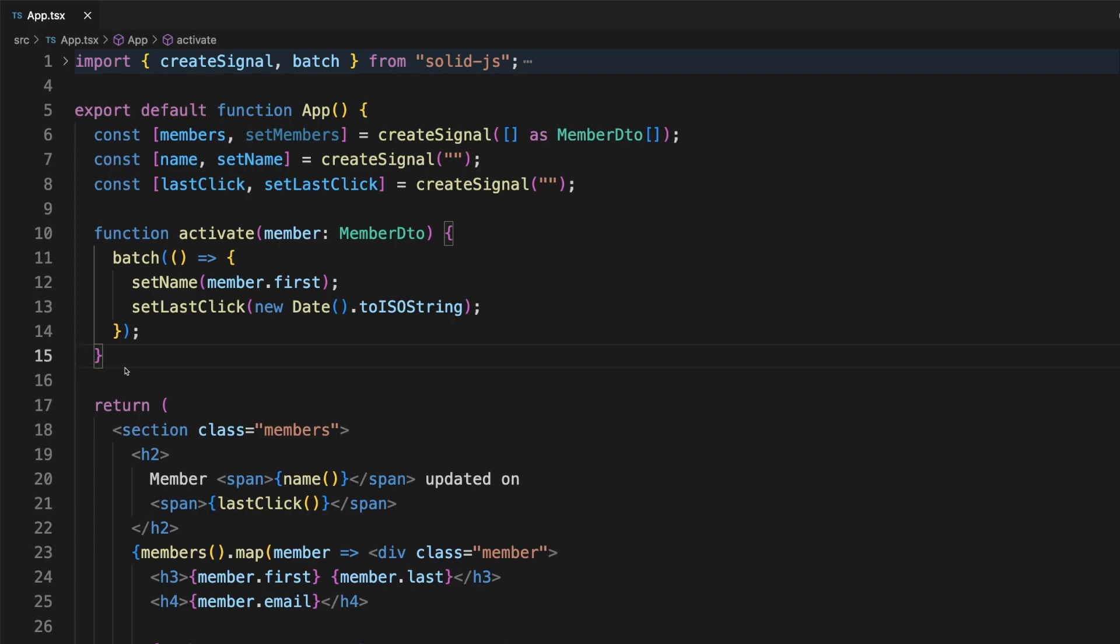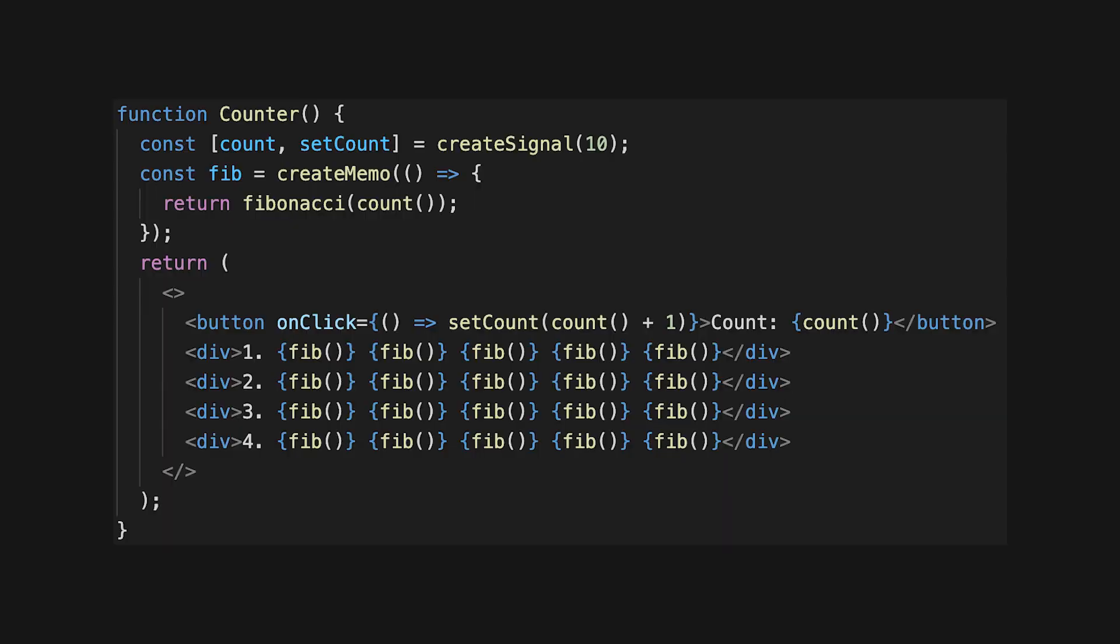Before moving to the third Solid feature I really like, I want to briefly mention memos. Most of the time, composing derived signals is sufficient. However, it is sometimes beneficial to cache values in order to reduce duplicated work. We can use memos to evaluate a function and store the result until its dependencies change.